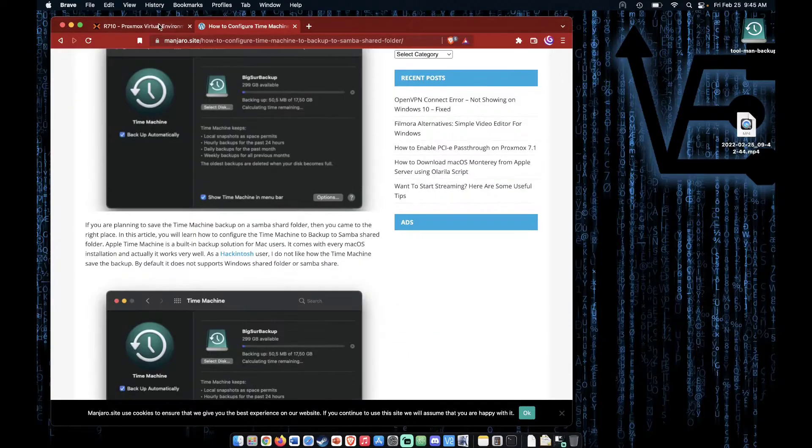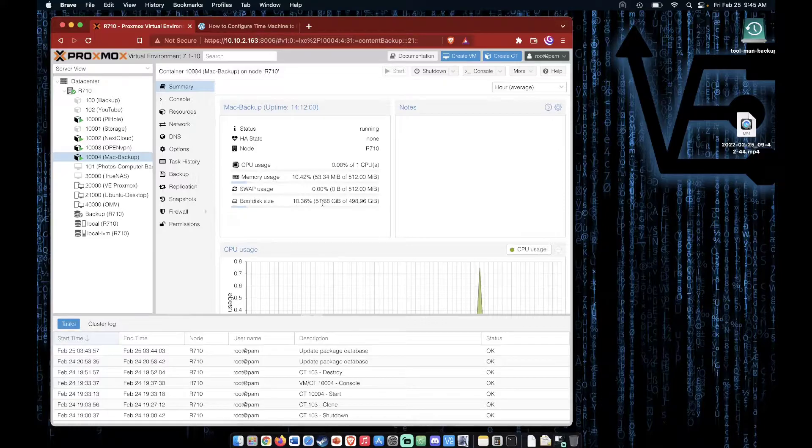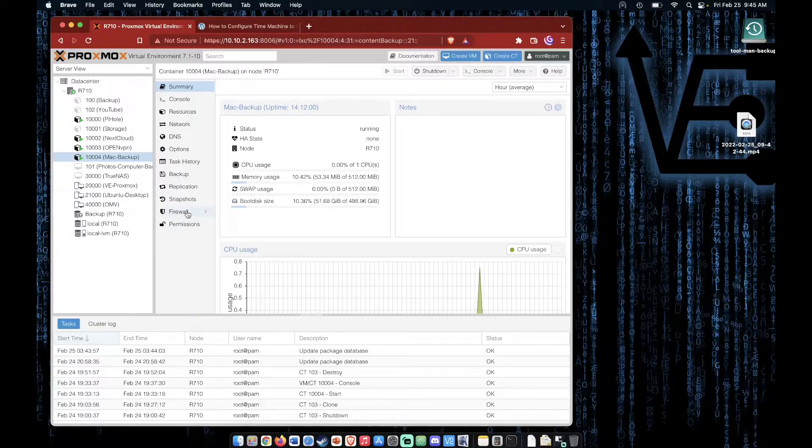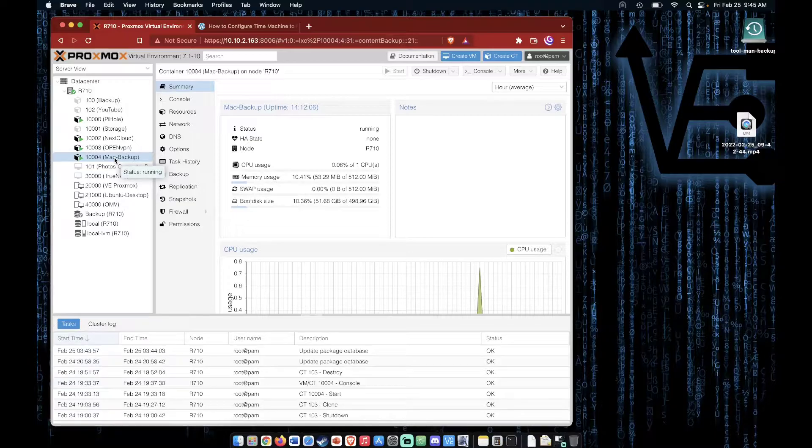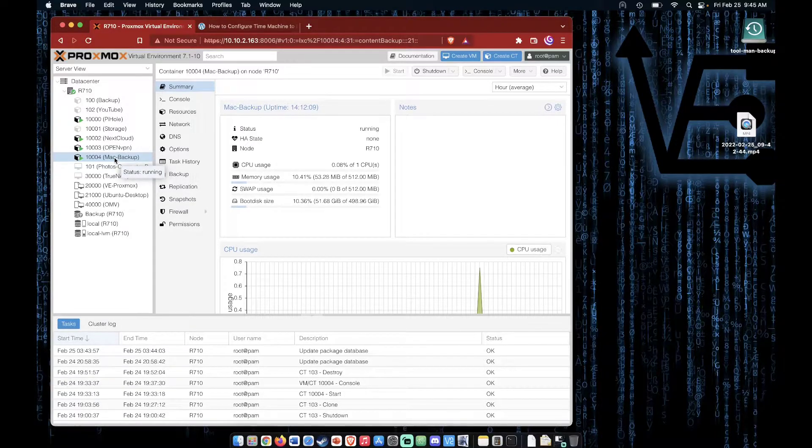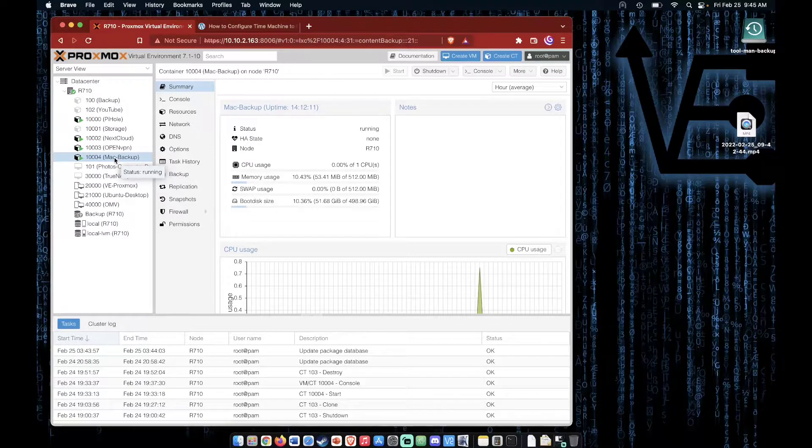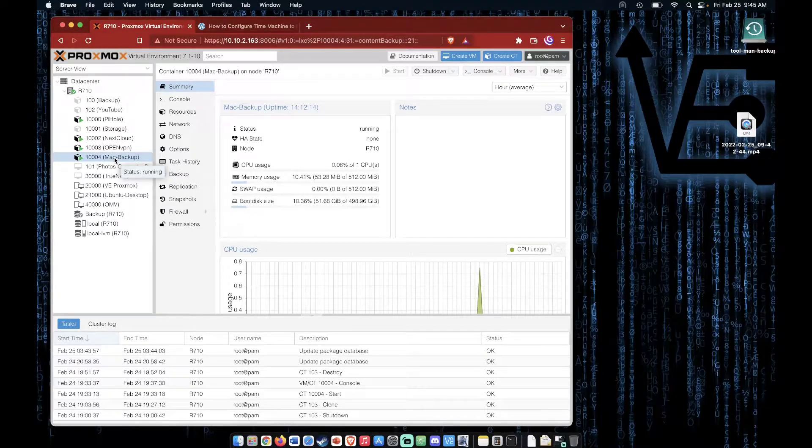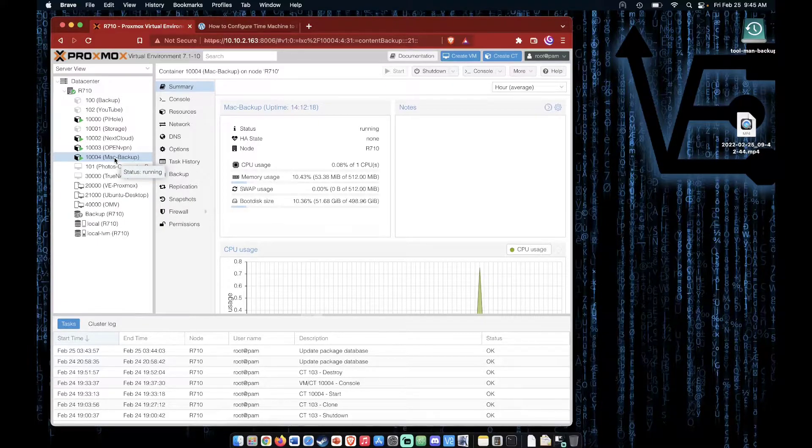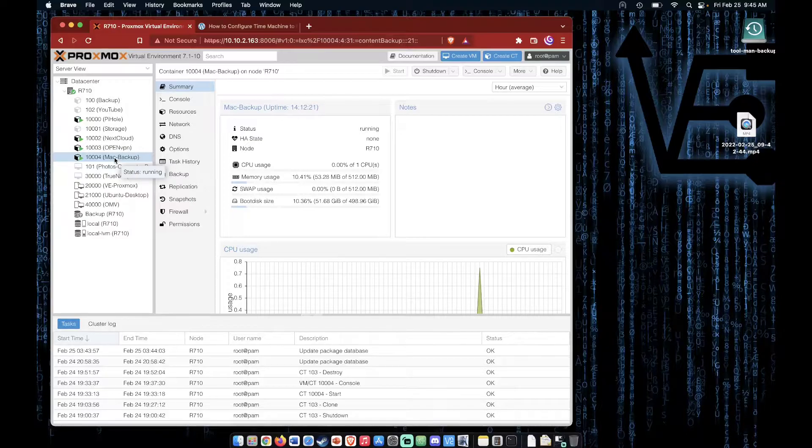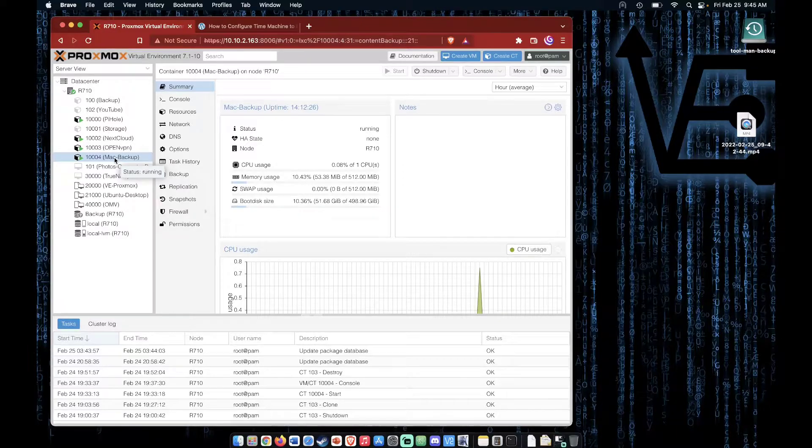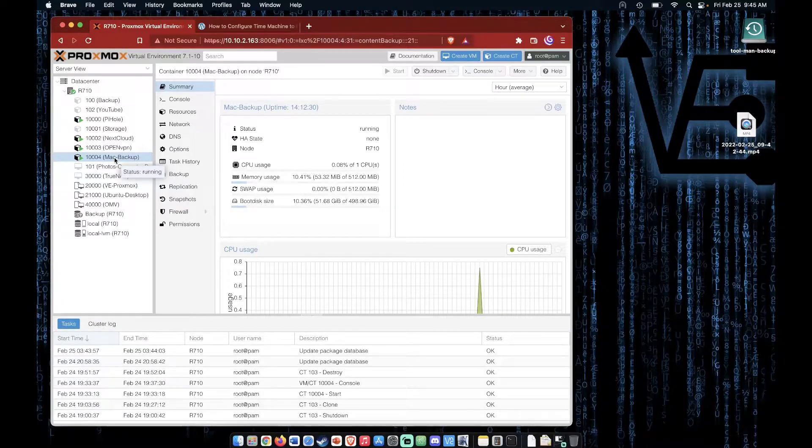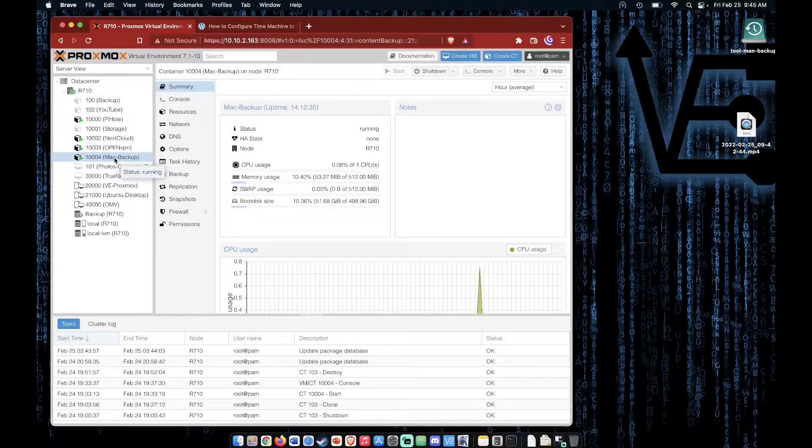First, I went to my Proxmox web interface and I created a new container. This was an Ubuntu container and I called it Mac Backup. You can call it whatever you want. Then I installed Samba on it, set up the correct securities, and set up user accounts. With the user accounts set up, I configured Samba just as I would have configured Samba in one of our video tutorials before. If you need a tutorial on setting up Samba, go ahead and look at our videos. There'll definitely be one or two on how to create a file server using Samba.